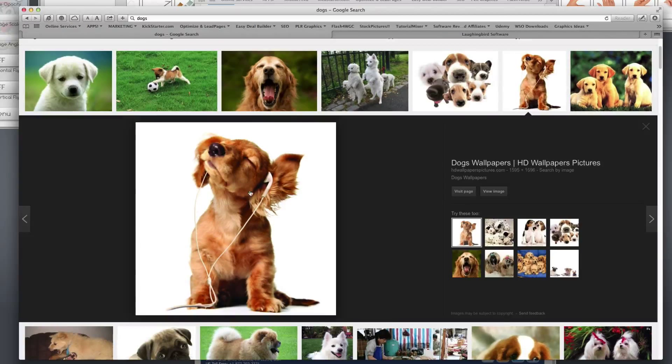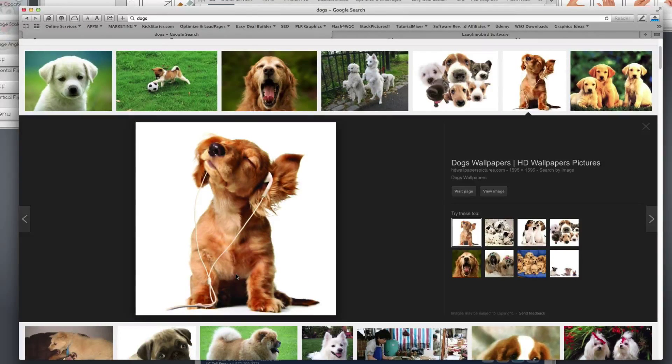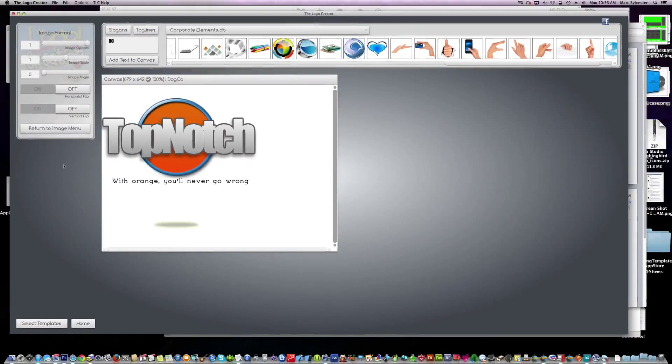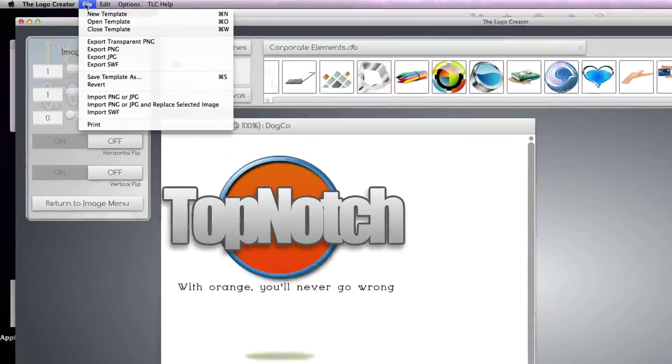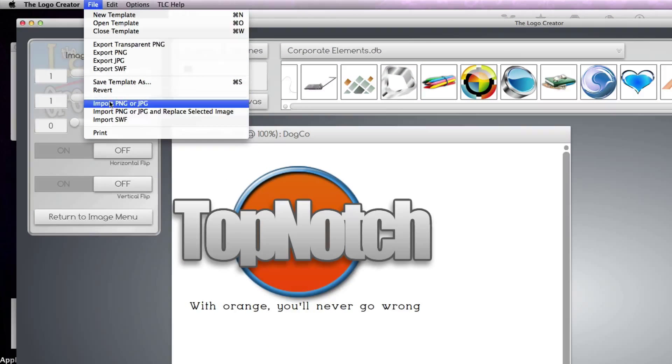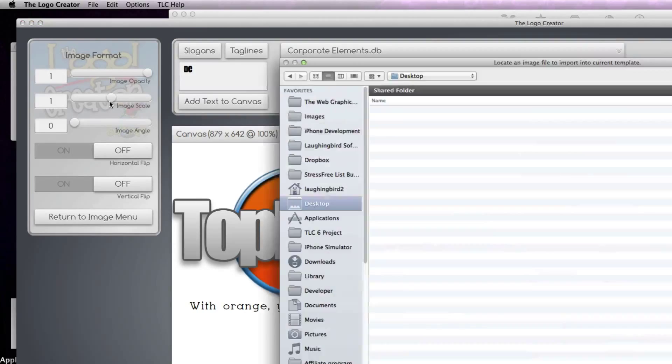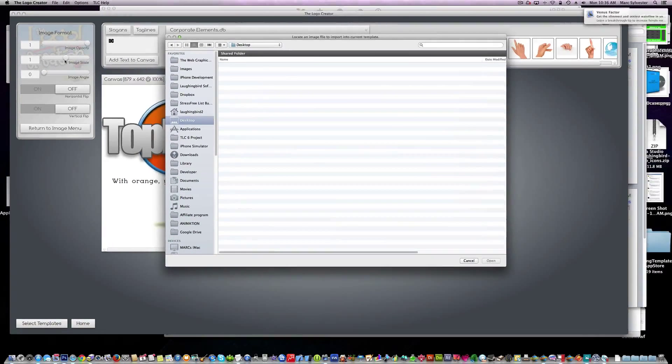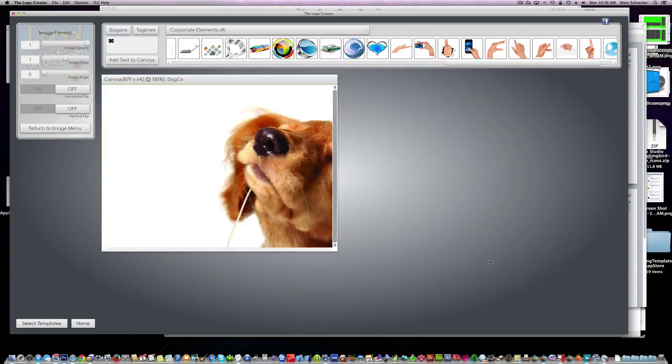So we're going to find the image. We're going to save it to our desktop. Then we're going to go back to our logo in the logo creator and we're going to use the file import menu option. Then we'll find our dog image and we'll import it.